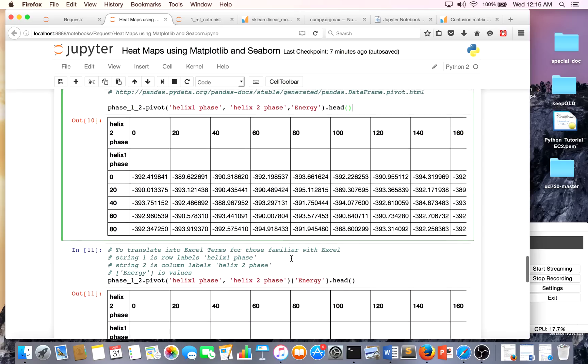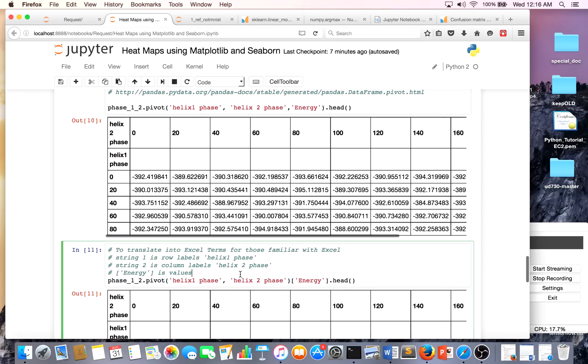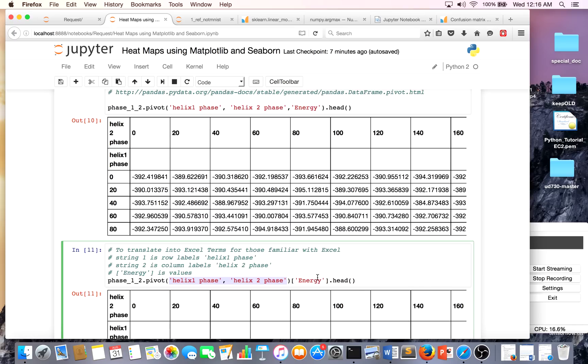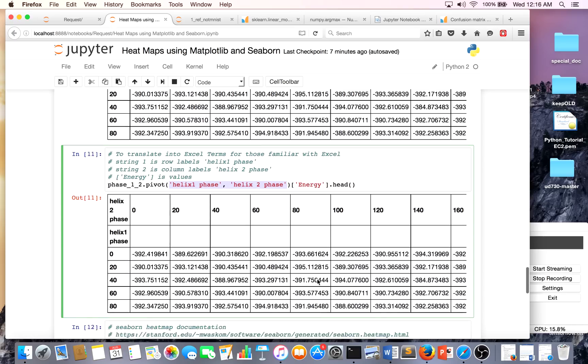There's other ways to do this of course - Python is very flexible. These are our row and column labels respectively, and this is our values where the color is going to vary based on our energy essentially.